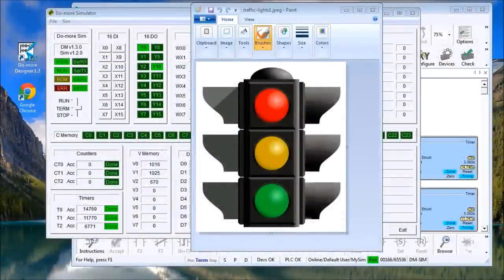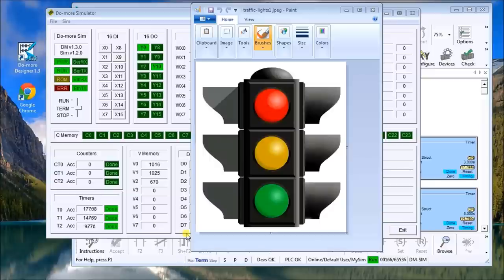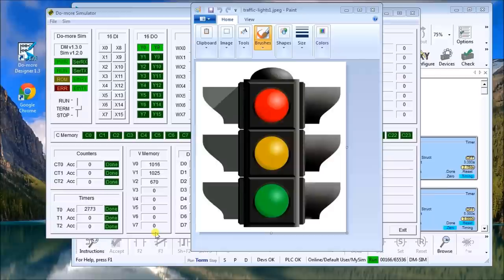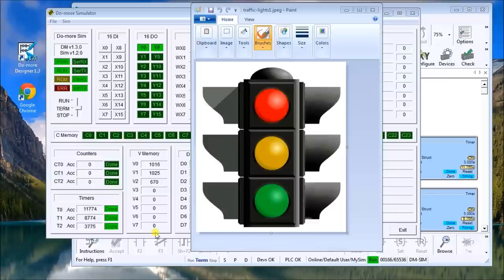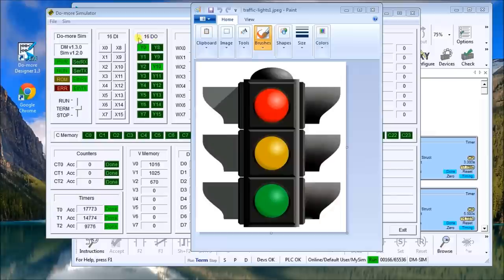Hi everyone, today we'll look at an example of programming a traffic light using two different methods. For the logic, we will have green on for five seconds, yellow on for two seconds, and red will overlap for three seconds. The first example you'll see that both will do the exact same thing, but we'll use timers for one and indirect addressing for the next.